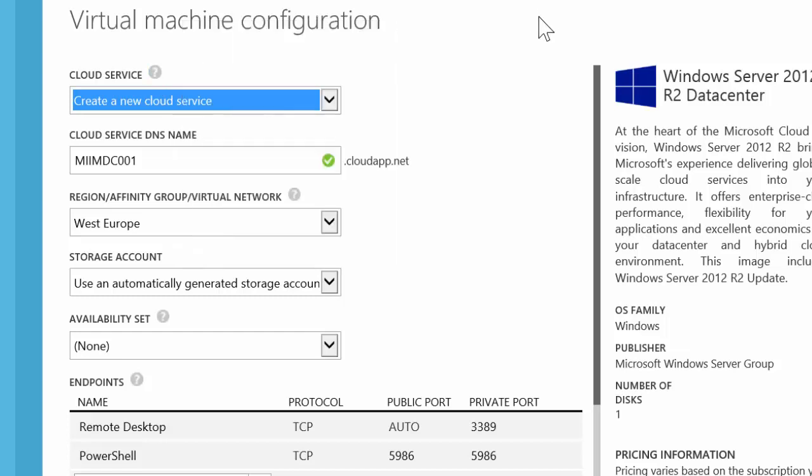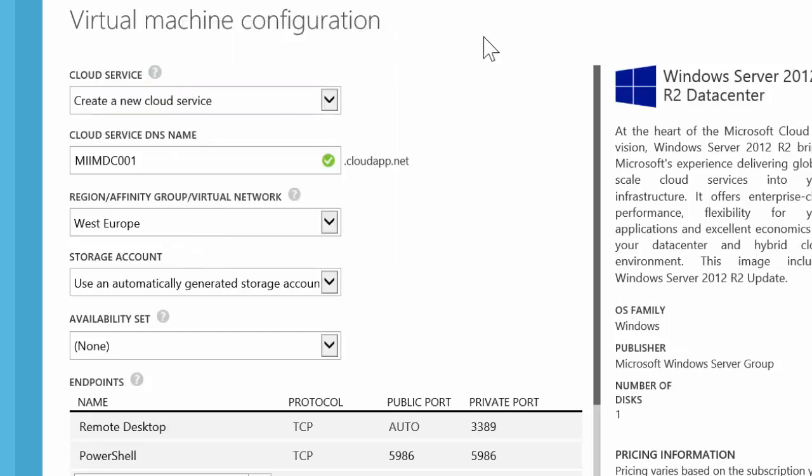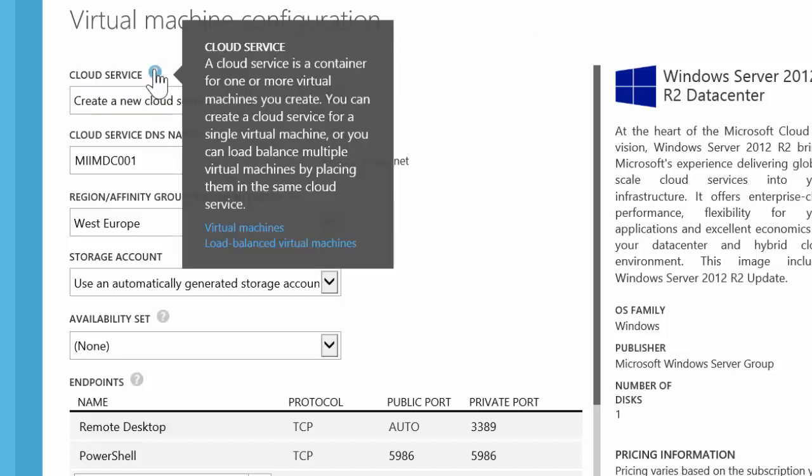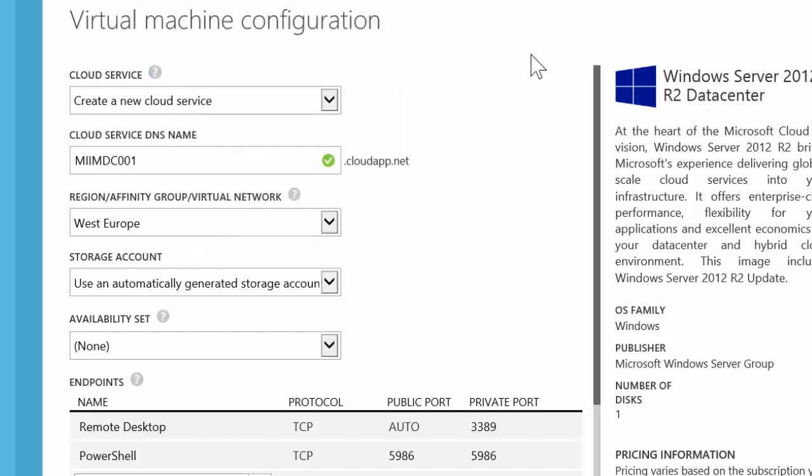Create a cloud service. So if you need to know what this is, just go ahead and click the question mark next to it. You'll get a nice detail. Now, I don't want to call my cloud service what the domain controller is called, so I'm going to call mine the M-I-M-M-Cloud.